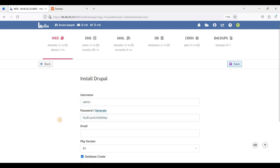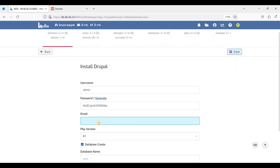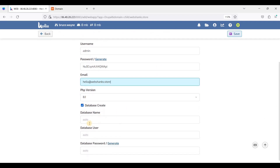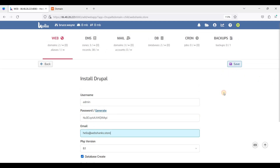Let's generate the password — be sure to copy and paste it and store it in a safe place. Since we only have PHP 8.1, let's choose this version, leave the rest on auto, and click Save.